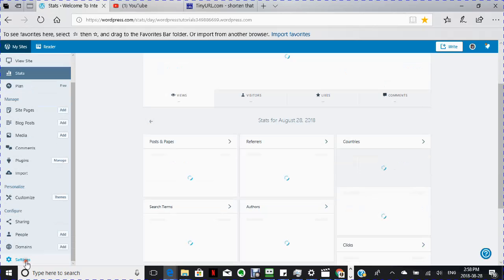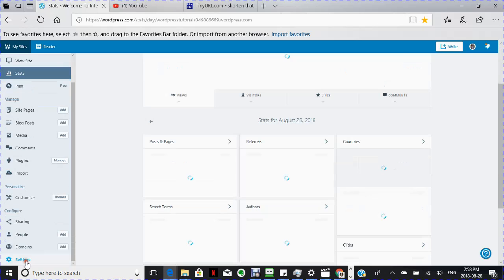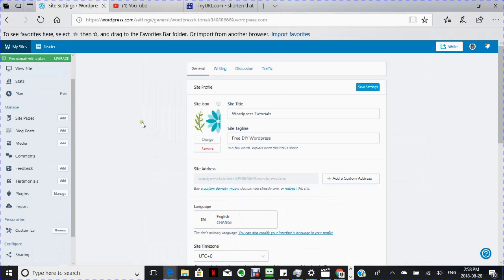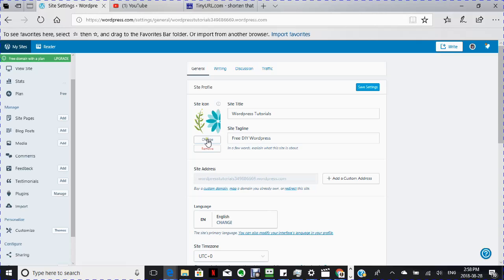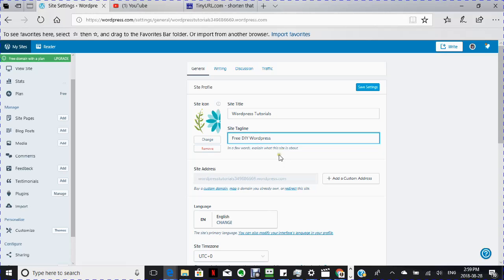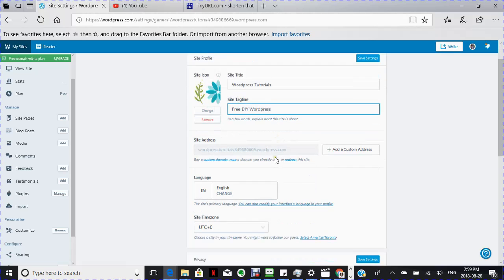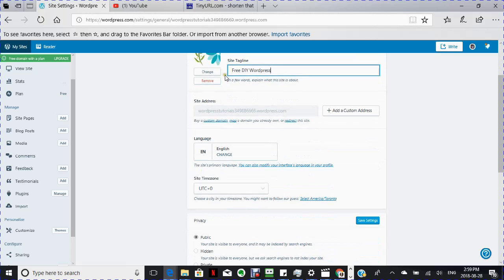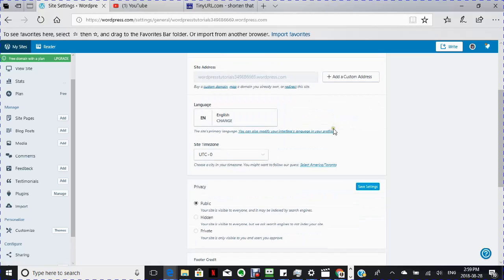Settings. You're going to see here you have your site icon, which you can change if you want. And the icon is what will come up showing on your tab. It shows people what your site is. And here you're going to have the site title, which is the WordPress tutorials. And here you're going to have your site tagline, which I have free do-it-yourself WordPress. This is something that you can look at later on.